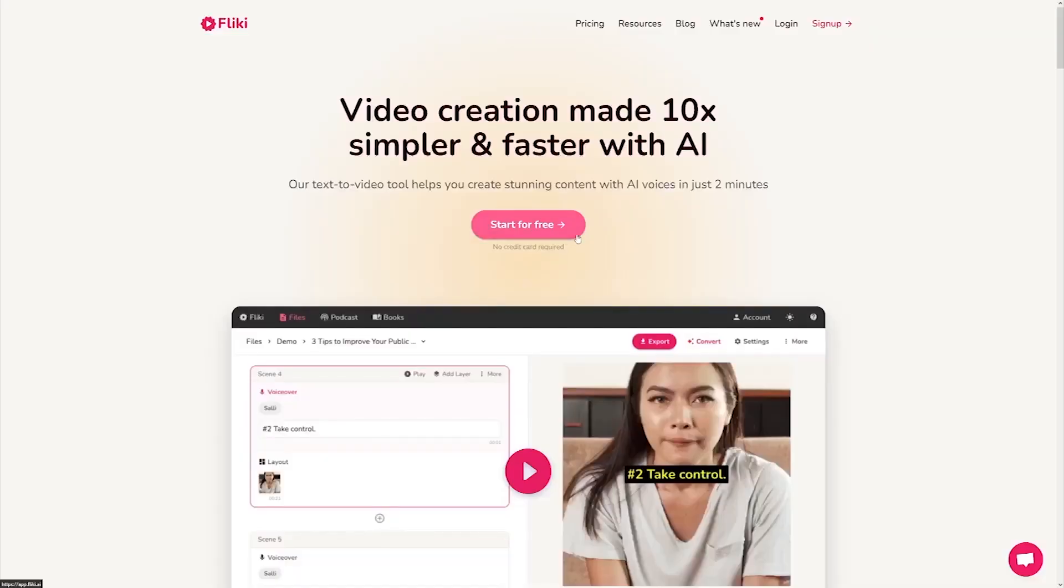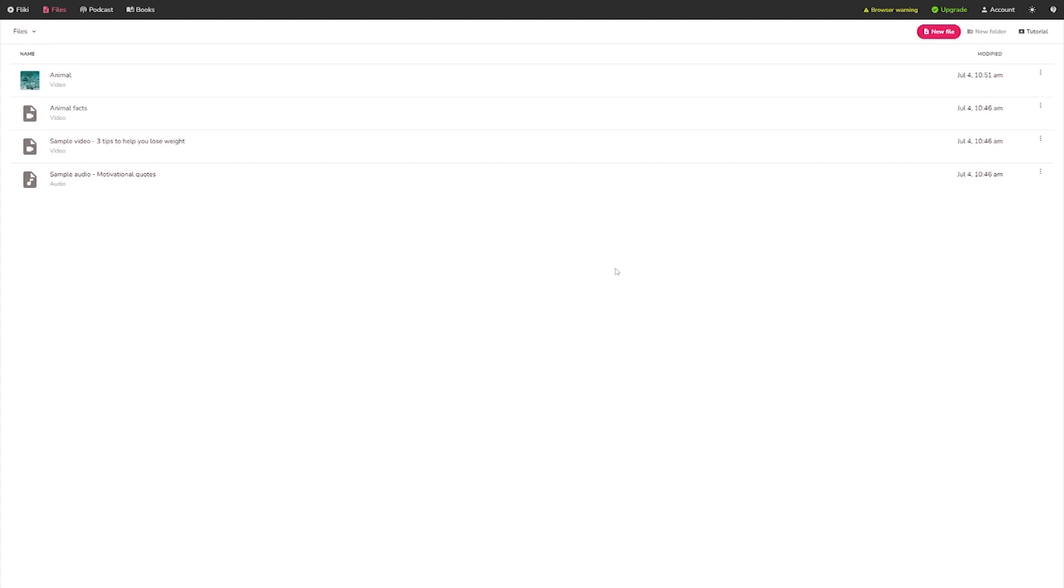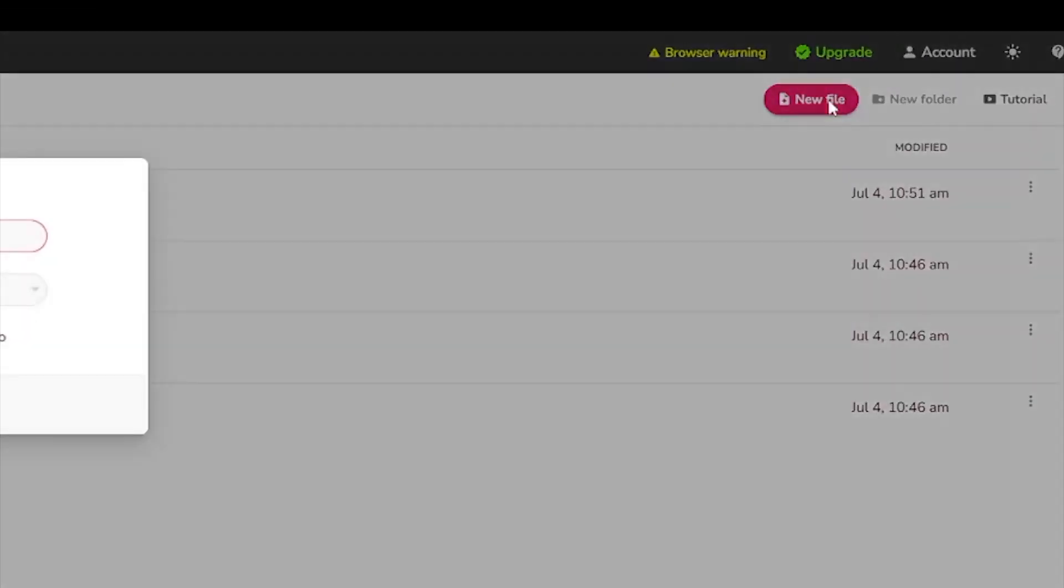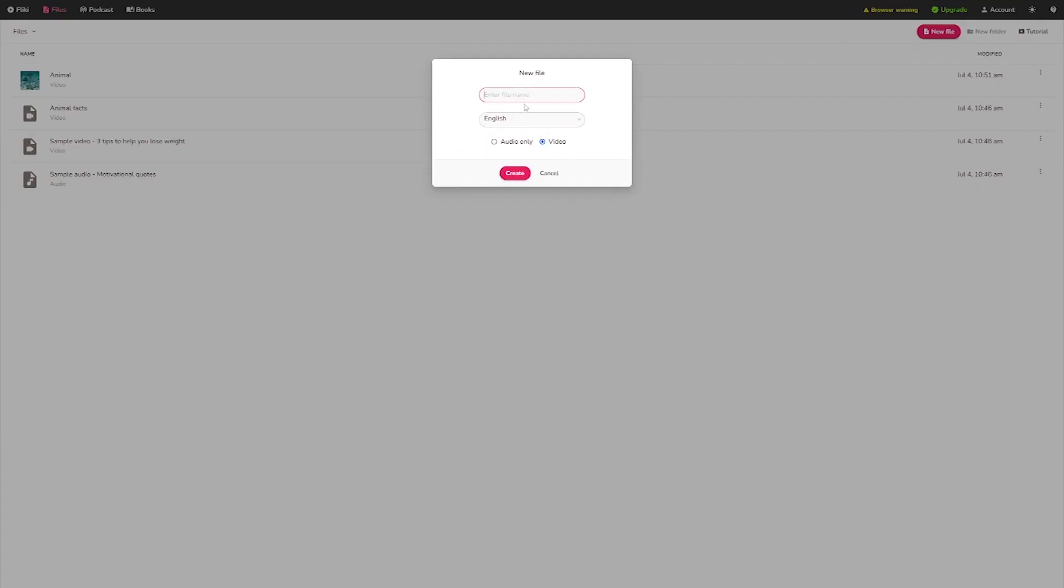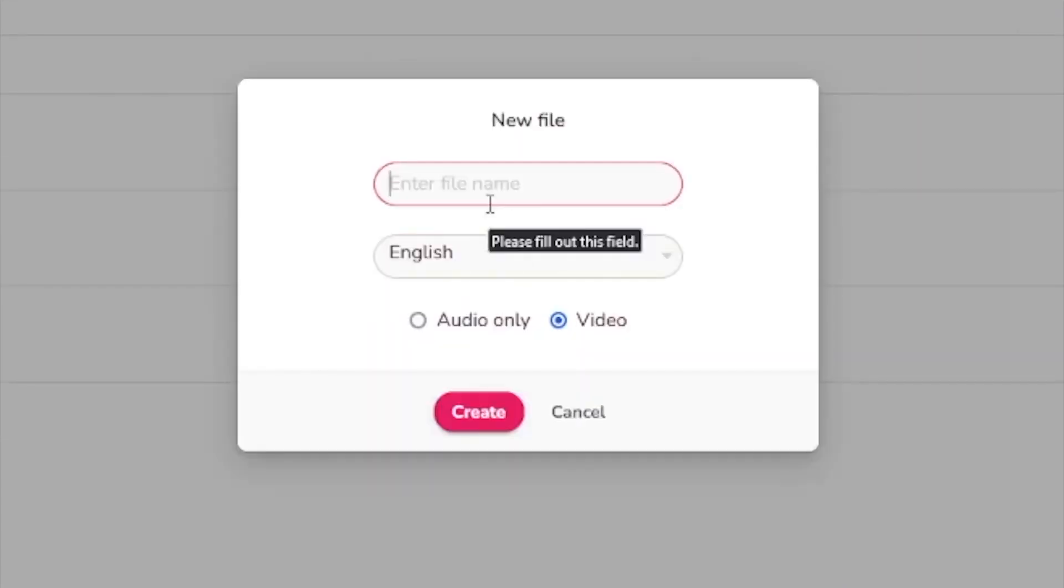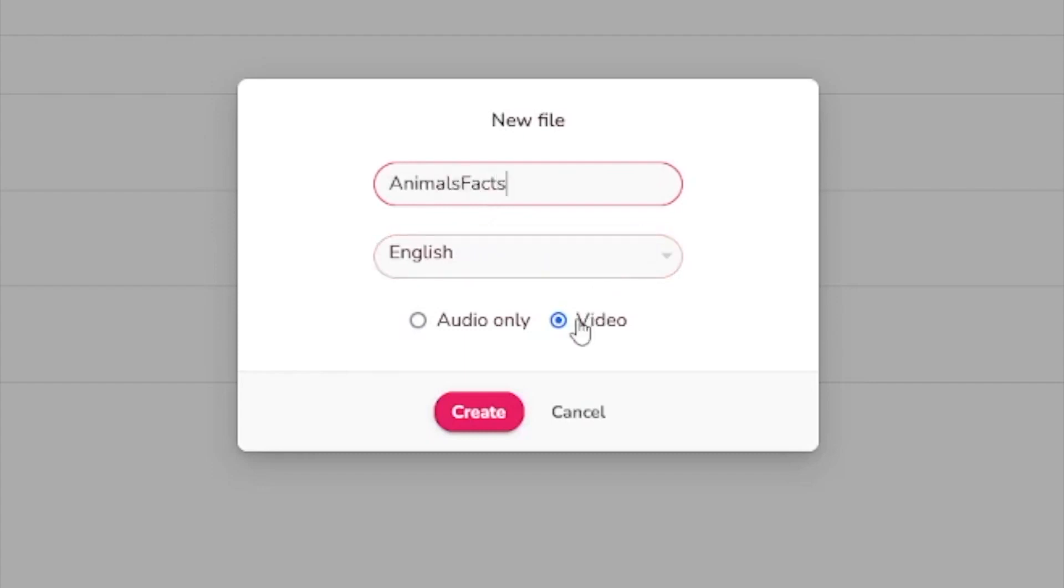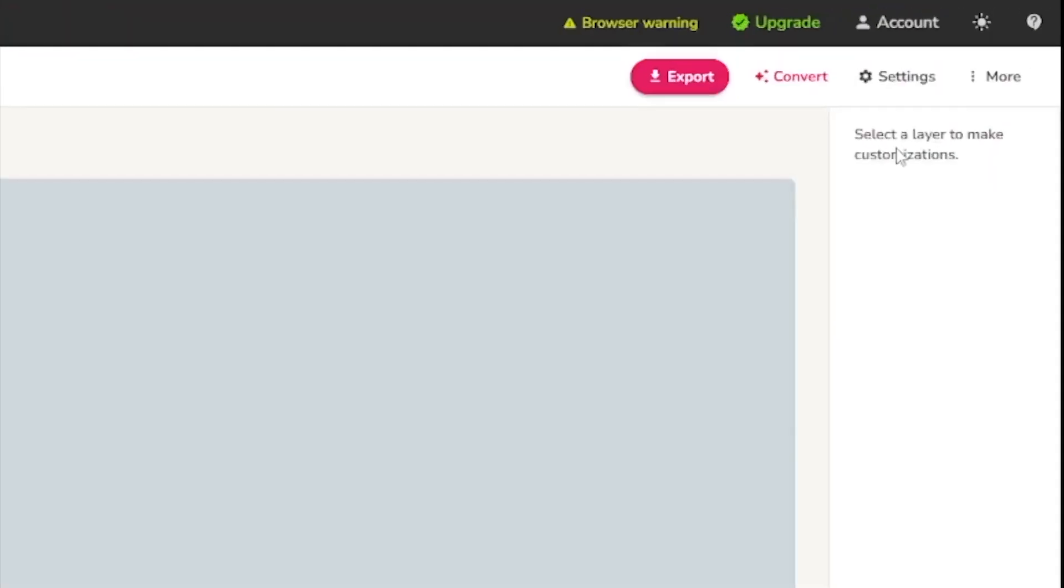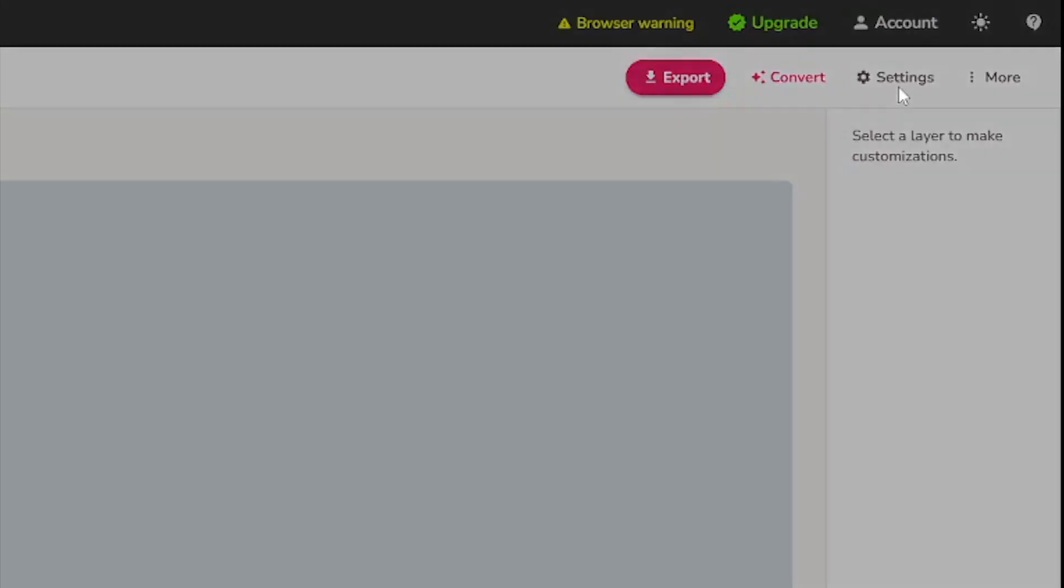For example, if you create an account on Flicky, you may start generating such films exactly as they are. Let's have a look at how this works. Examine this out. Here, click the new file button. Simply input the file name. Let's simply start with some facts. Of course, you may do it in whichever specialty you want, but let's just go see how it's done. I'm simply going to call it animals, facts, or anything along those lines. Click on the video, then on the create button.